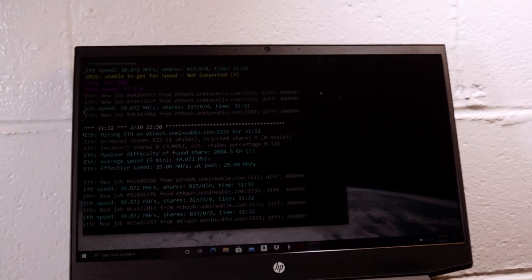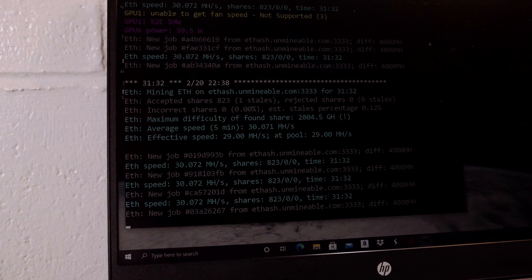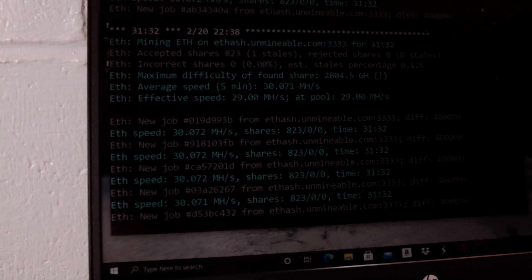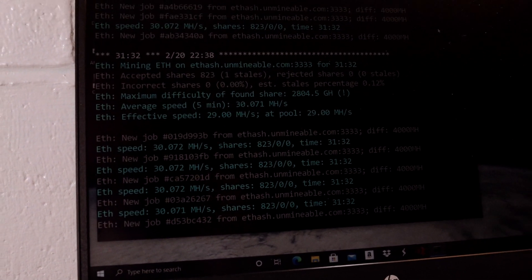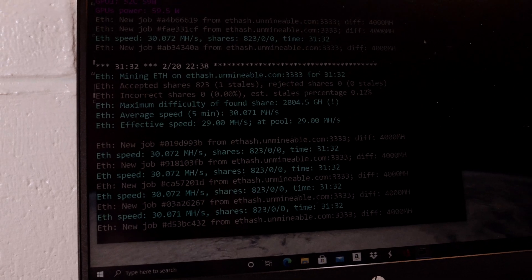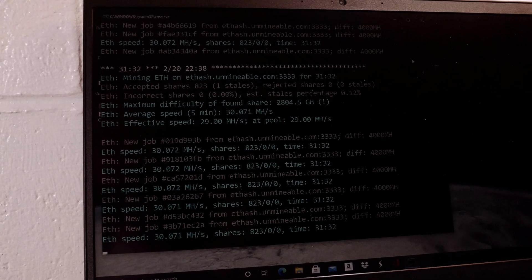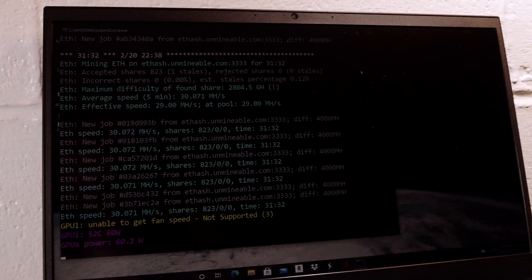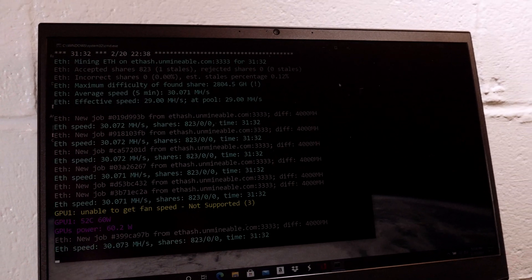I didn't see this information shared anywhere else, so I thought I'd share it directly here. This is Phoenix Miner, ETH, 30 mega hash at 70 watts when the screen turns itself off.